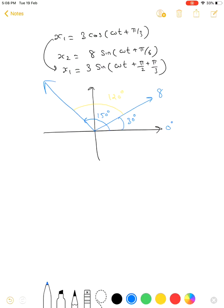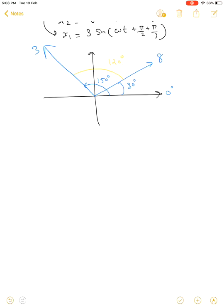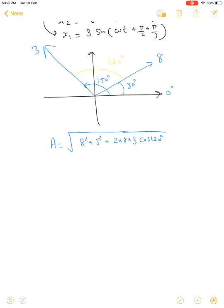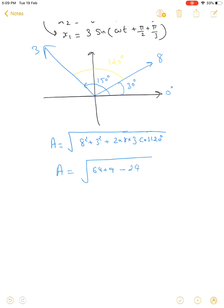Adding these two vectors with magnitudes 8 and 3 and angle between them of 120°, the resultant amplitude is: A = √(8² + 3² + 2×8×3×cos120°). Since cos120° = −1/2, this simplifies to √(64 + 9 − 24) = √49, which equals 7.